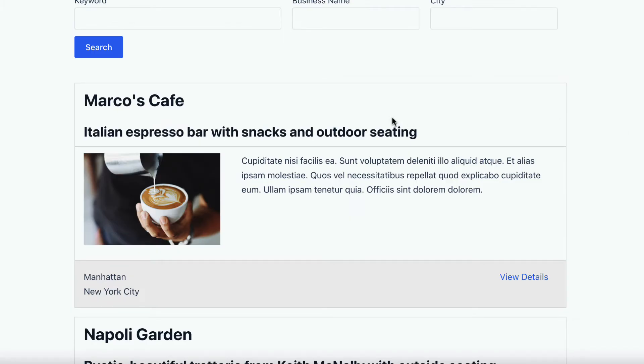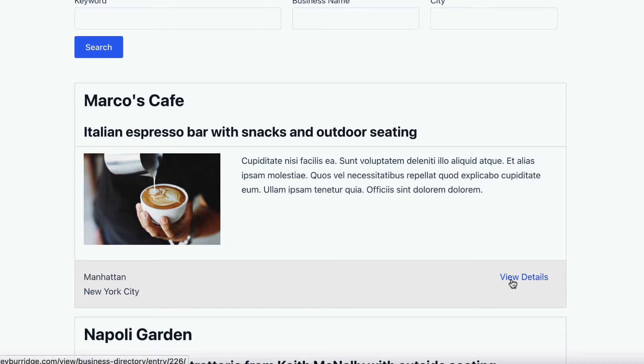Alright and as you can see, we've got the business name, the summary here, the description, and the address down on the left. So there's also a view details link, if we click on that.